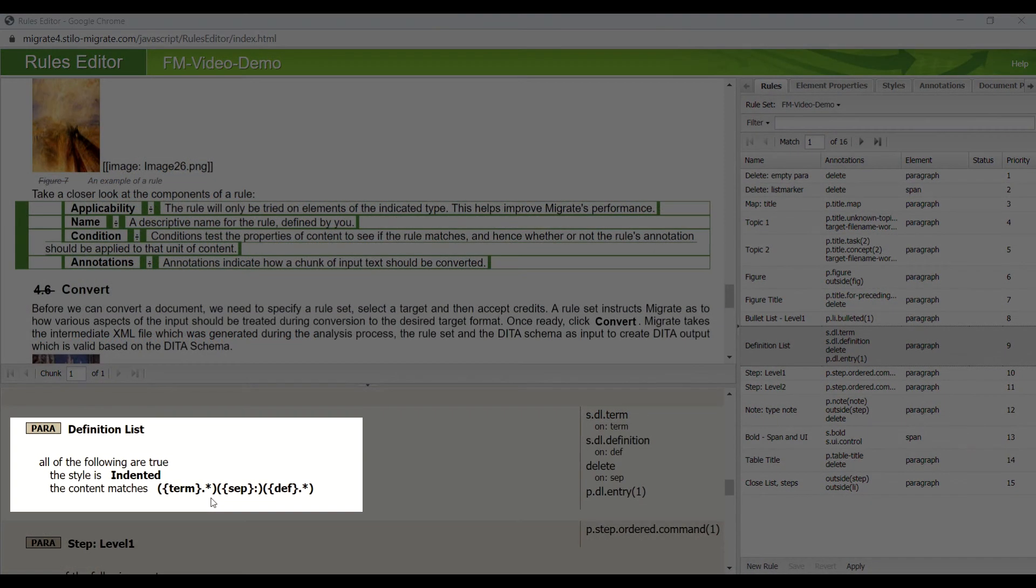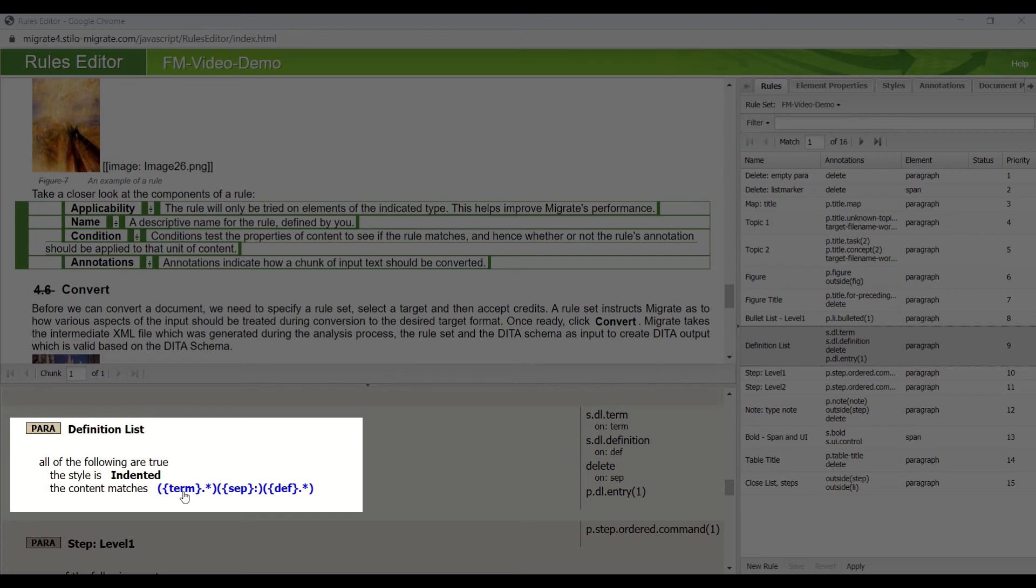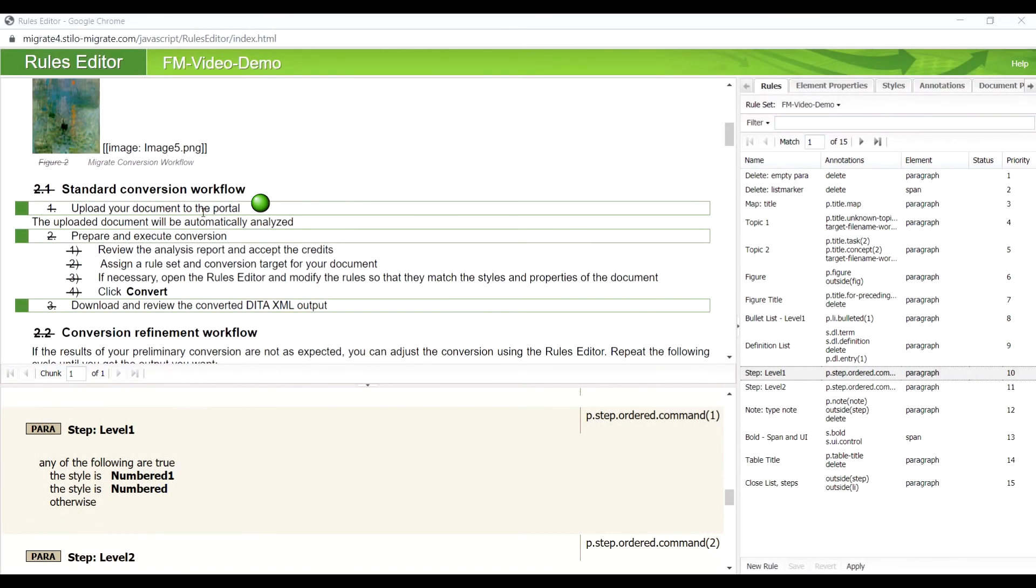This is a definition list. Each list item is separated by a colon. We consider that the text preceding the separator is the term, and the text following the separator is the definition.